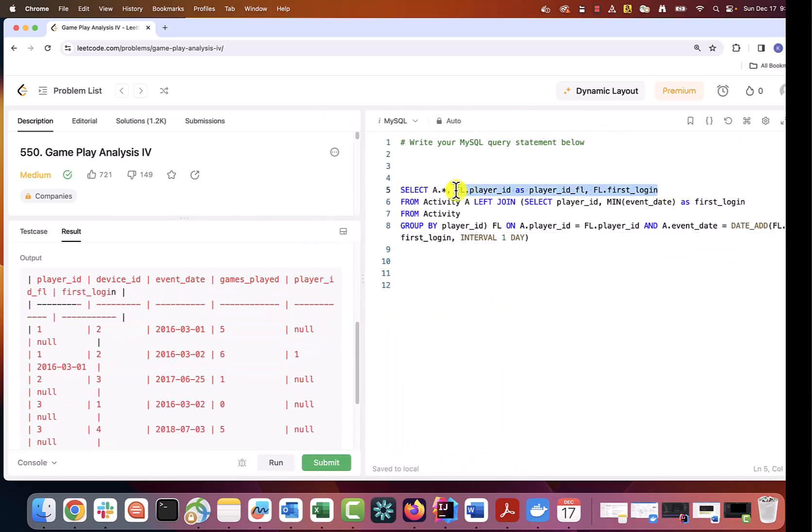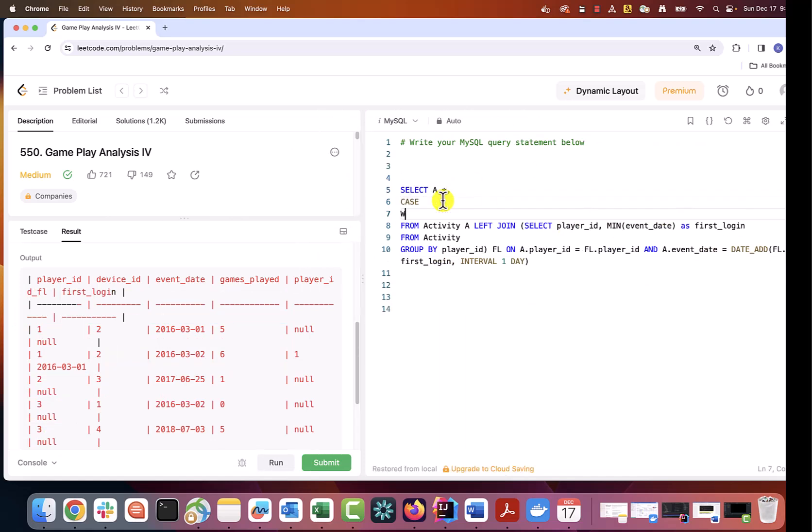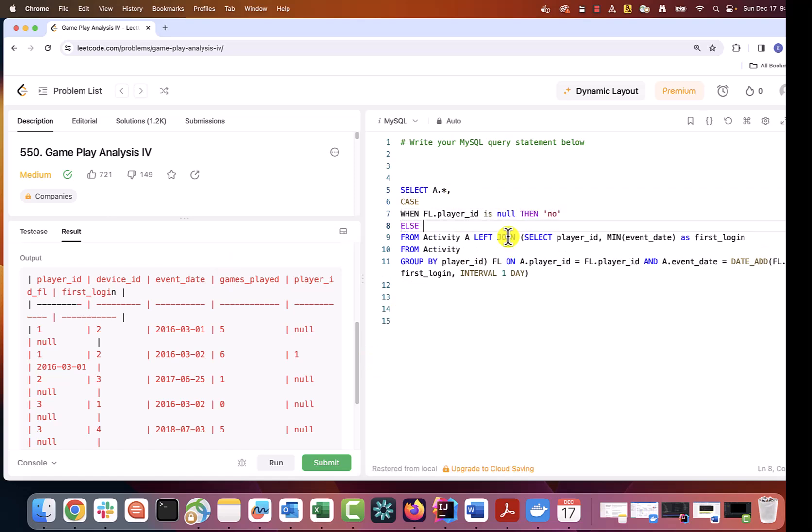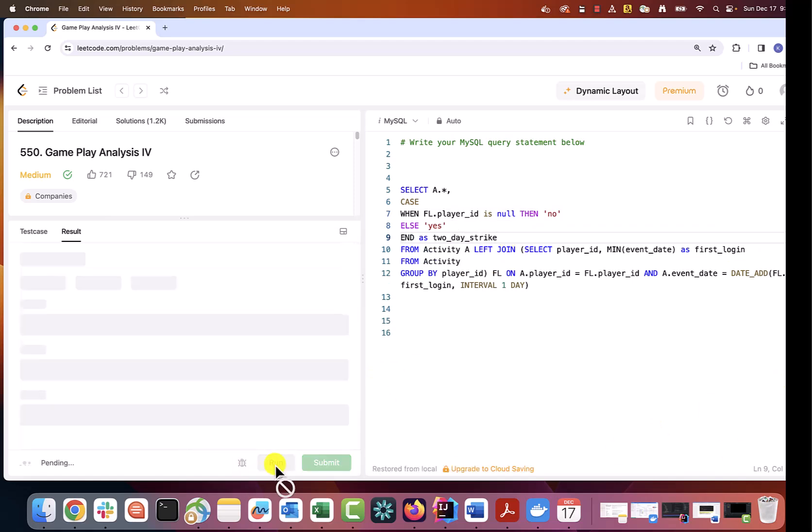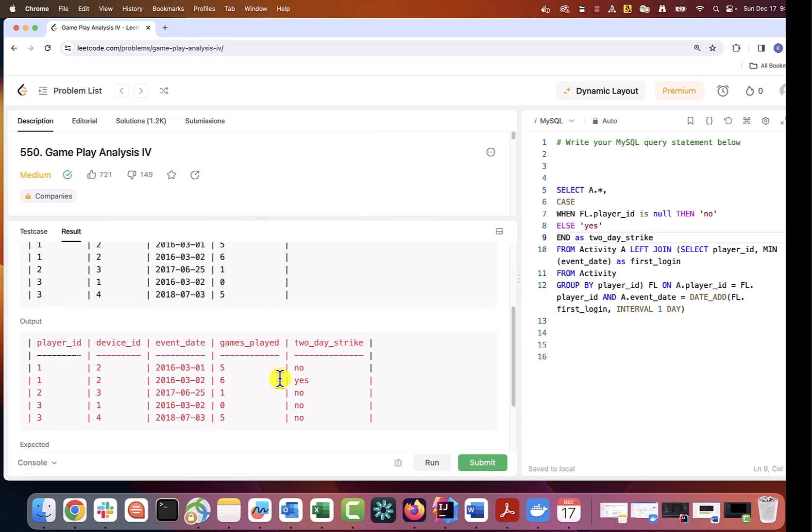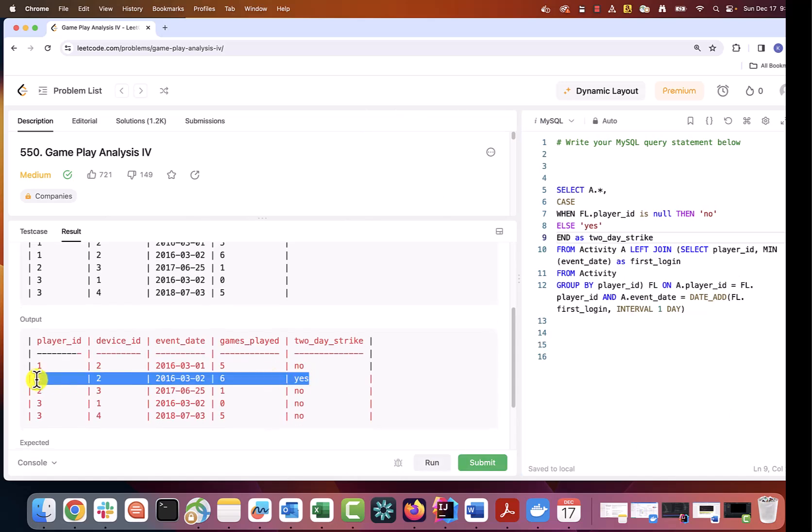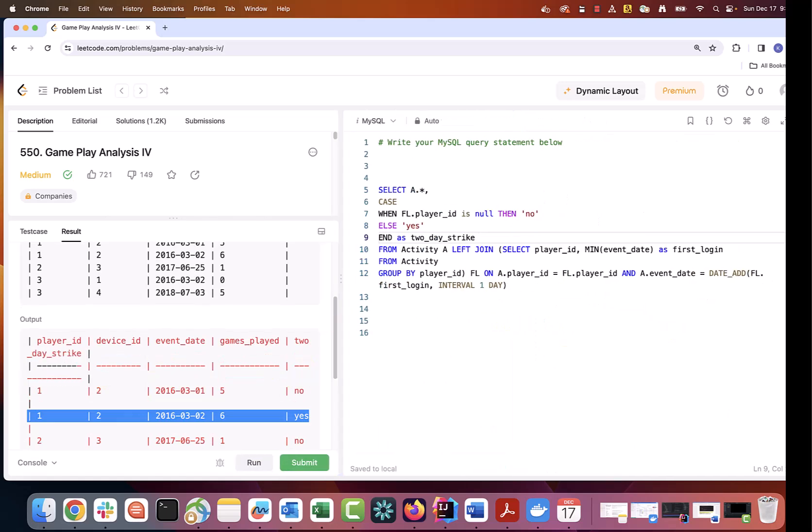As a result of this, we will get our target table. Let's wrap it into common table expression and perform our final calculation.